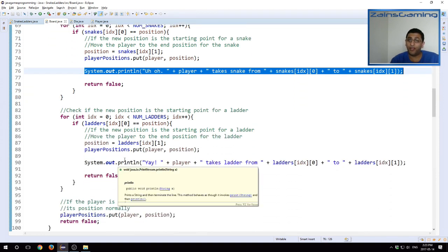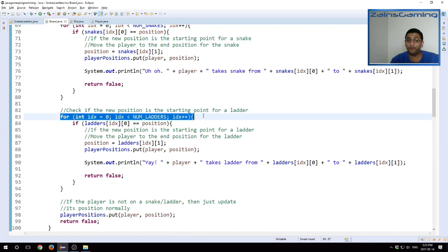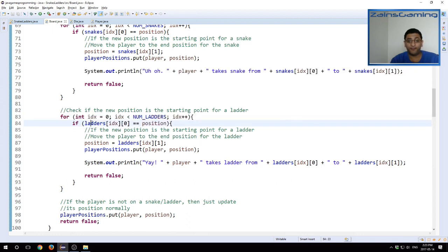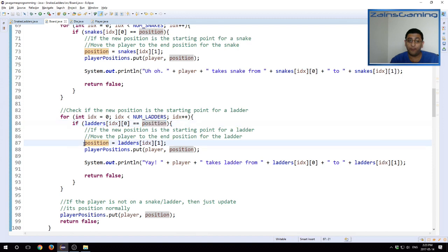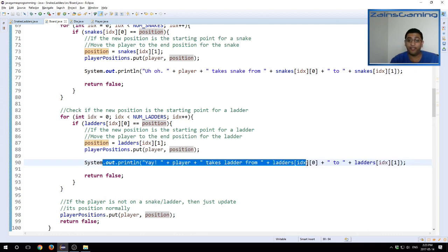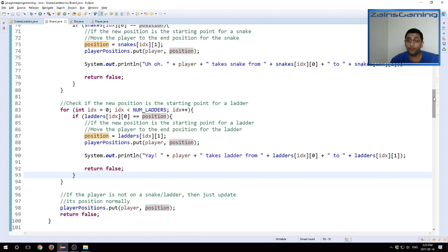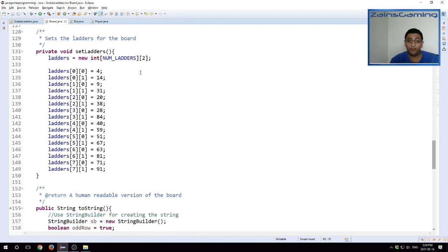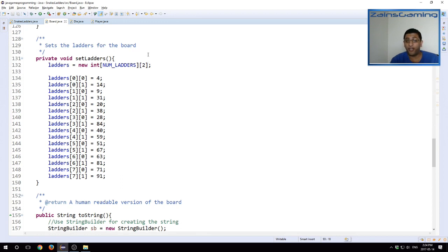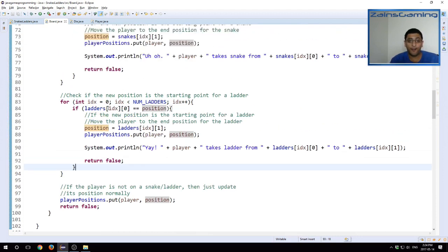We know that none of the snakes end at the 100th position, which is impossible. And then if the player didn't land on a snake, we check have they landed on a ladder. We do similar logic here. We iterate through the list of the ladders that we have. We check if the ladder's starting position is equal to the player's current position. If it is, then we update the player's new position to be the end position for the ladder. And so we update this into the player positions map, and we print out a nice message, the player takes the ladder from starting position to end position. We also return false because we know none of the ladders end at the value 100.